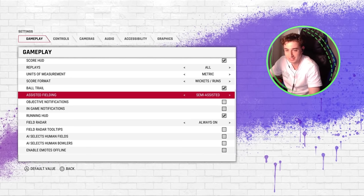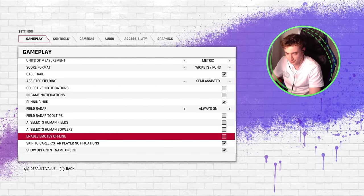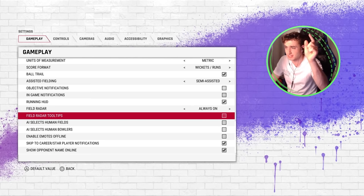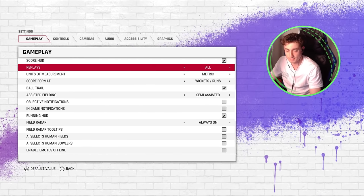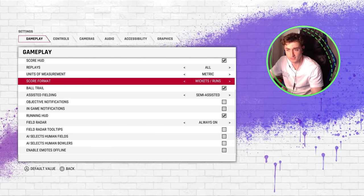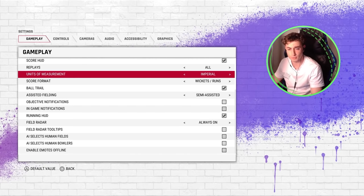The first settings are the gameplay ones. You can go through and see what I've got turned on and off. Emotes offline — definitely turn that one off, otherwise whenever you move the right stick around it comes up and is annoying. The radar tooltips are the buttons that come up around your fielding radar. You can turn those off if you've got the hang of the controls. Wickets-runs is the score format in Australia; everywhere else uses runs then wickets. Metric is kilometers per hour, imperial is miles per hour.